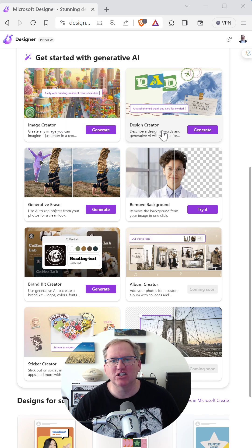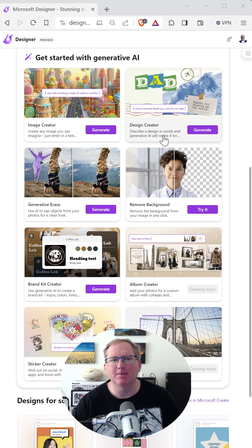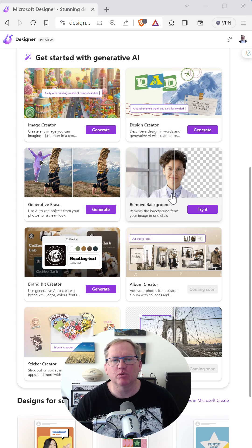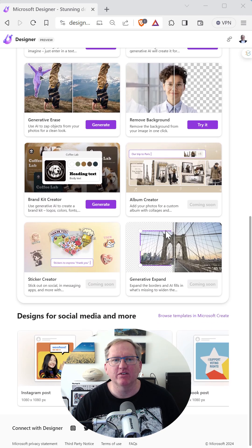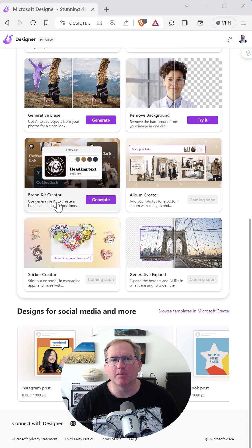There's a design generator if you want something that's a little bit more than just the image. Generative arrays, remove background. We've even got a brand kit creator.